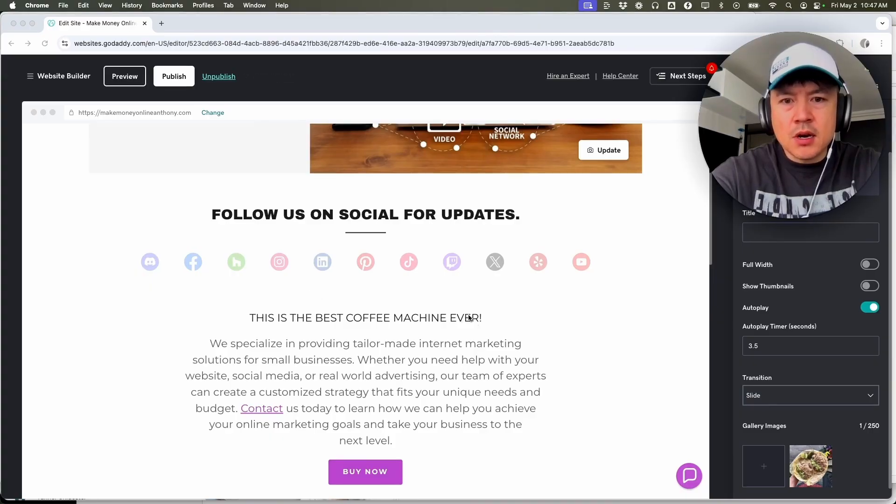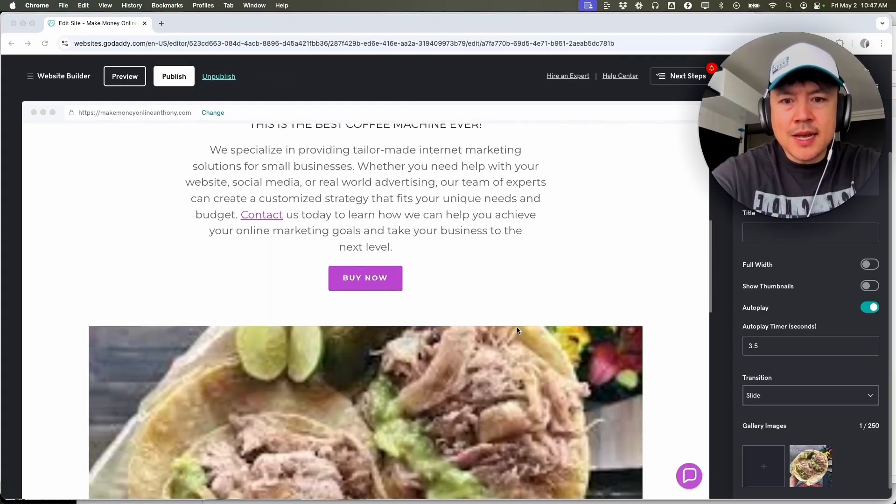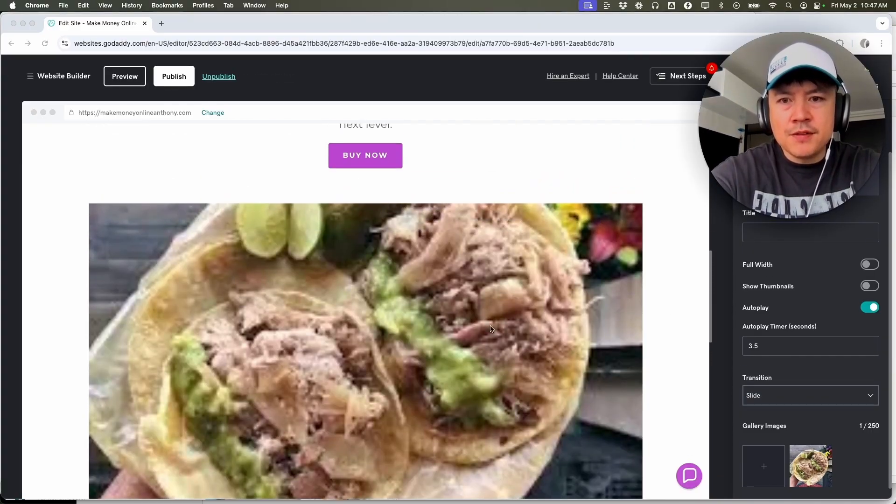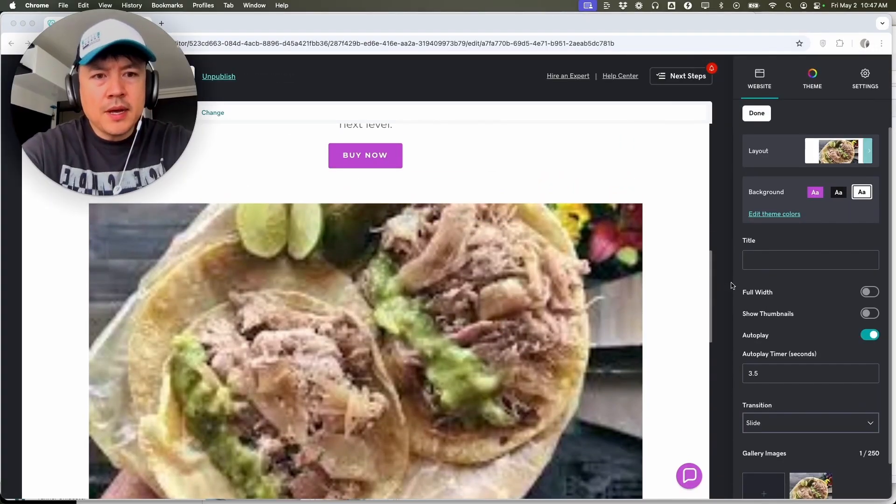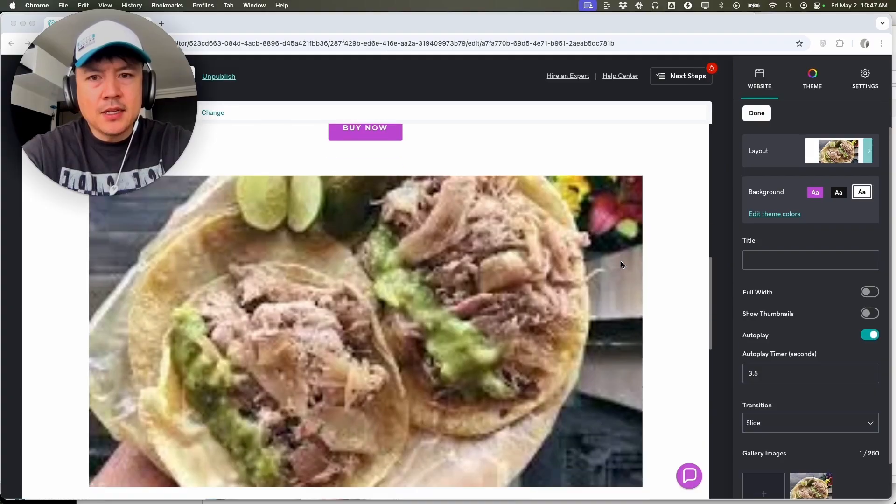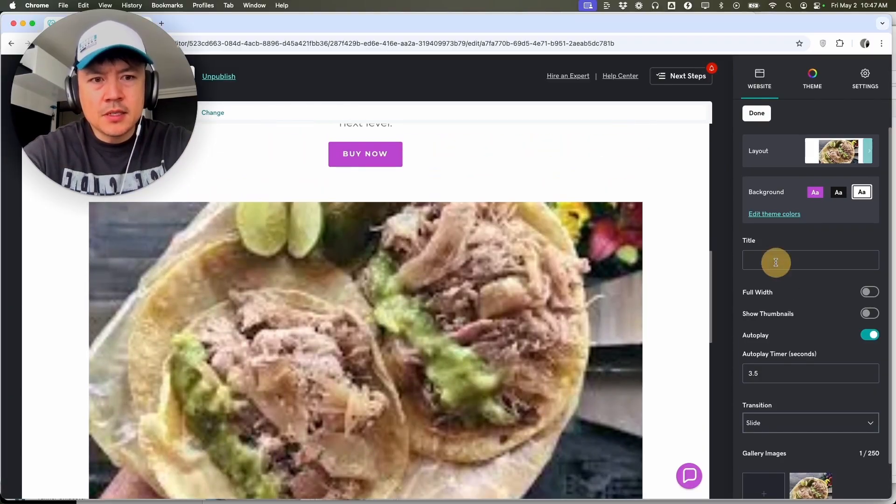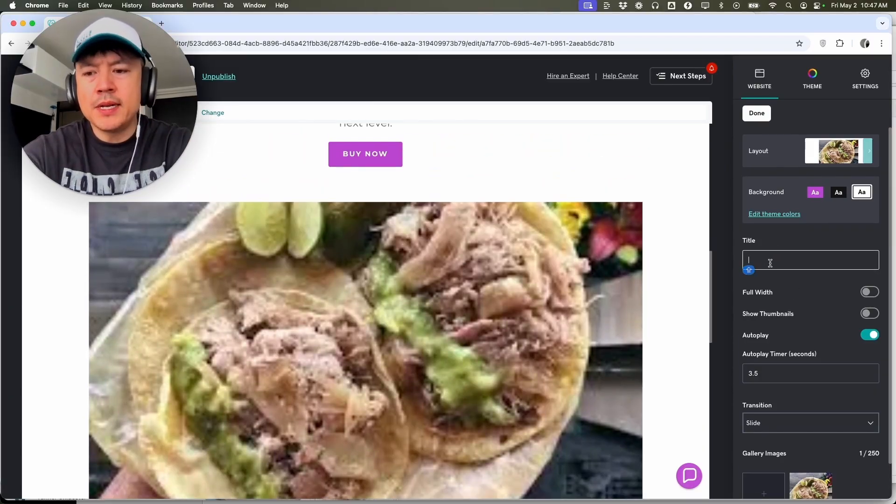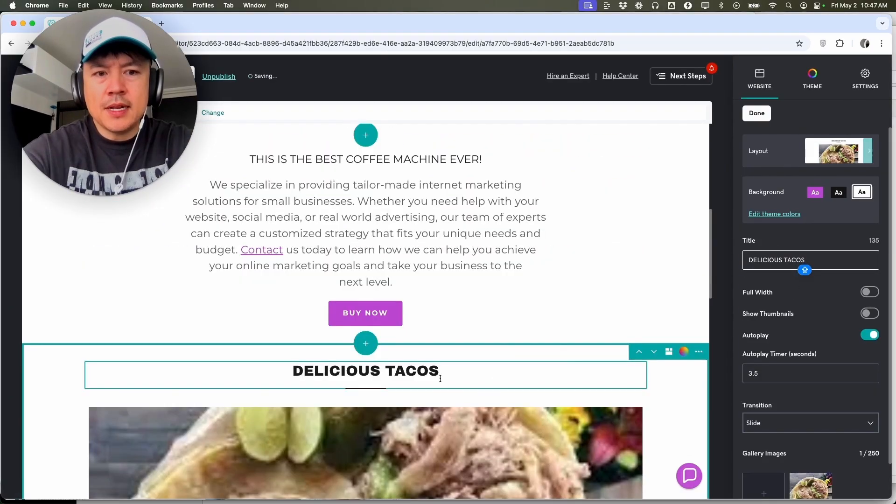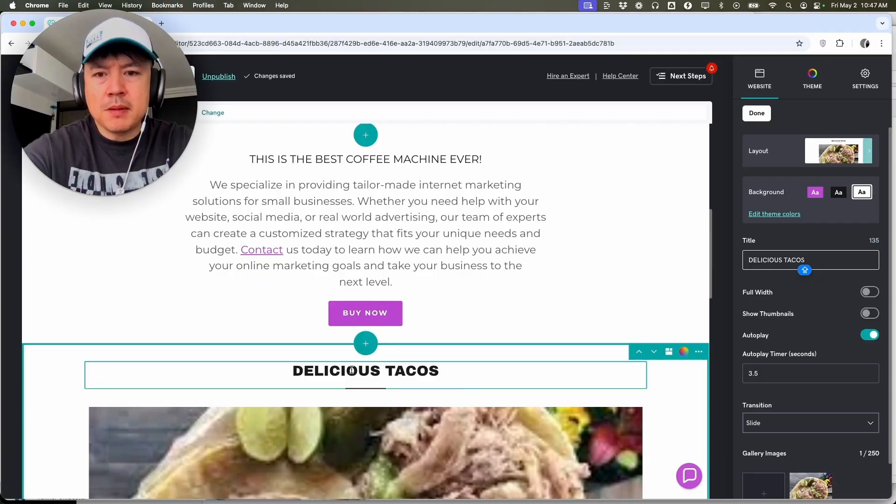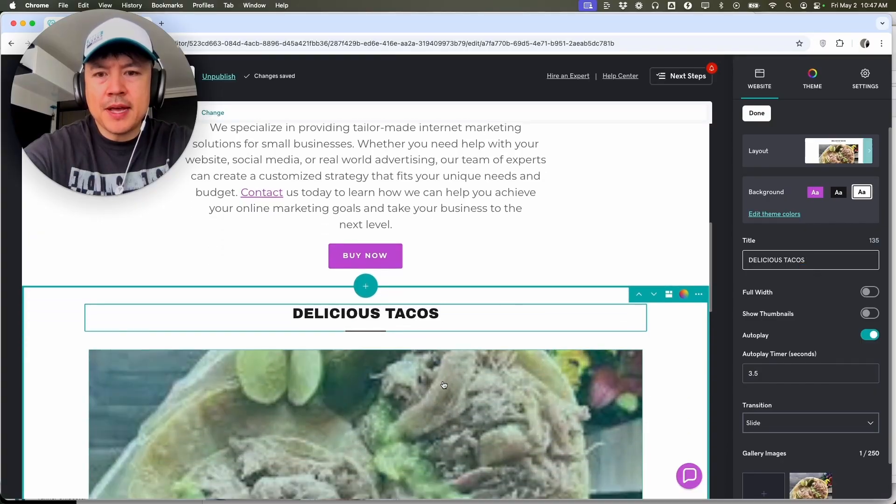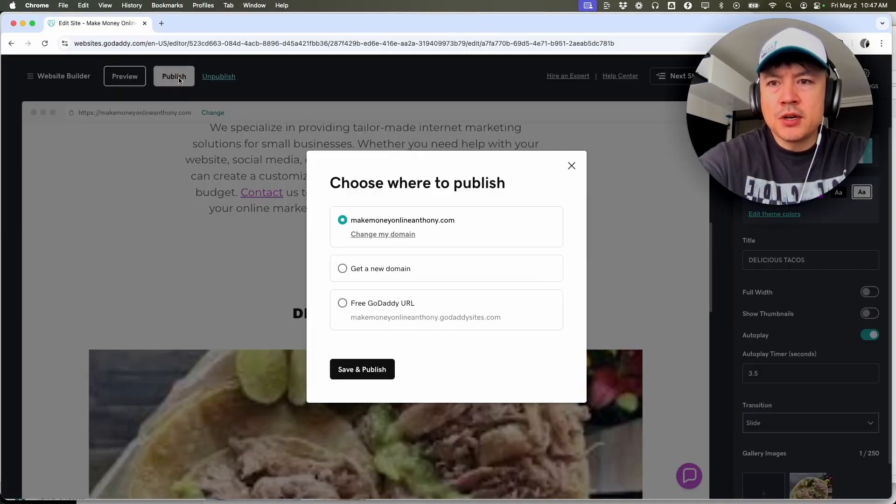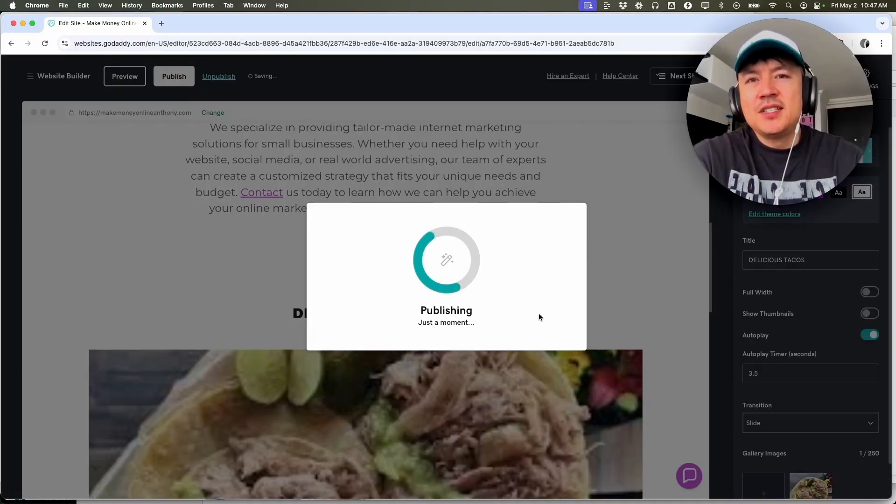Okay, so now here we have it. So here is our coffee machine text and below it is my image of tacos. Now we can go ahead and add a title in here because as you can see there's nothing in there. So maybe we'll write in delicious tacos, and as you see the text pops right back up here at the top. Once you're done, be sure to click on publish here on the top left and publish to your website.